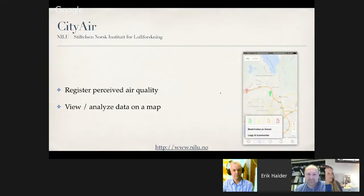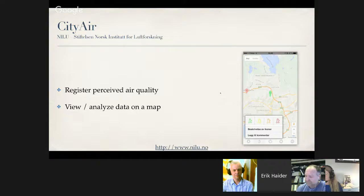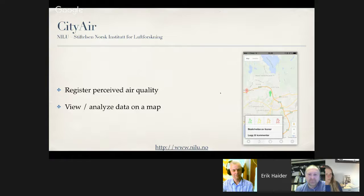The first application is CityAir. CityAir is developed by NILU, the Norwegian Institute for Air Research. It was developed for an ongoing EU project called CitySense. CityAir allows you to report how you perceive the air quality where you are. This information will help create a CitySense air quality map viewable in the app. Its source of data is GPS coordinates and user input. This app is available on both the Apple App Store and Google Play Store.